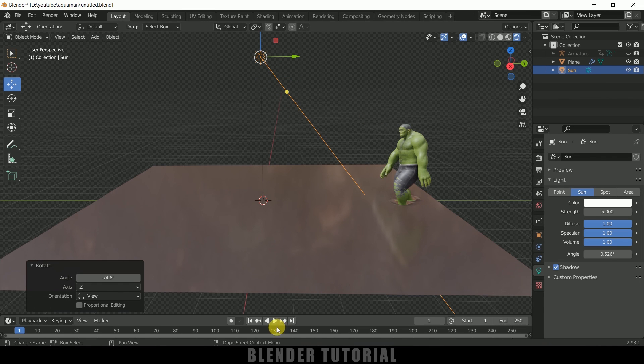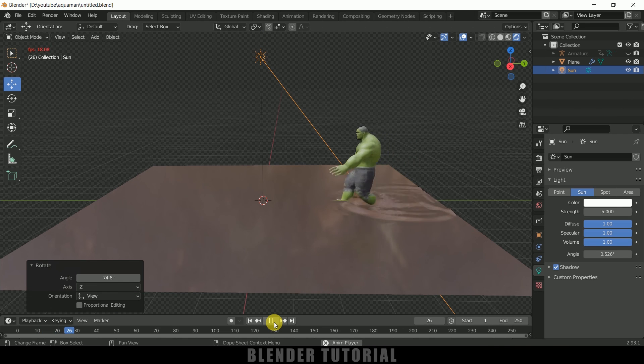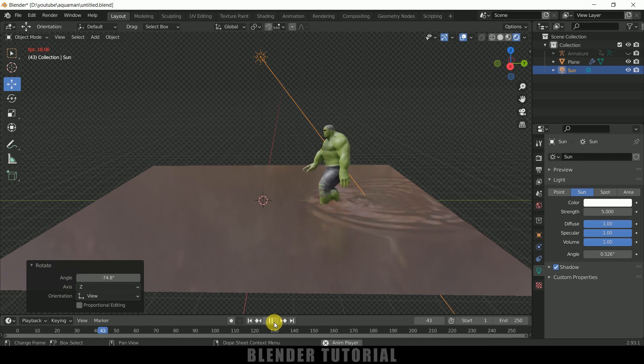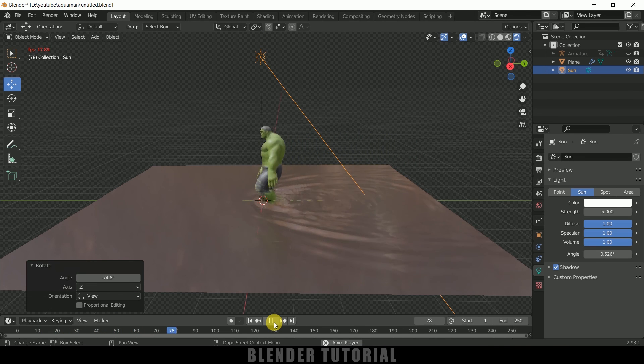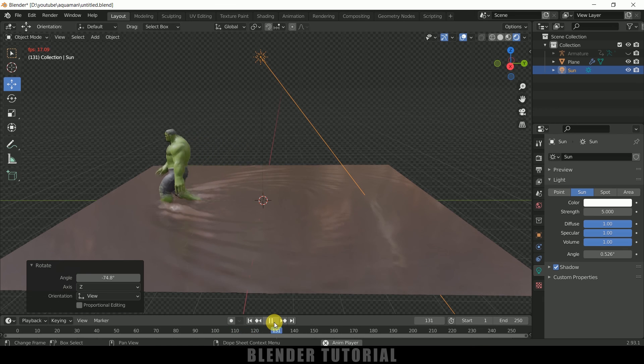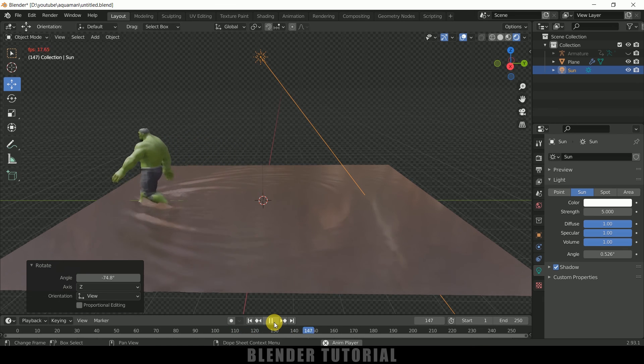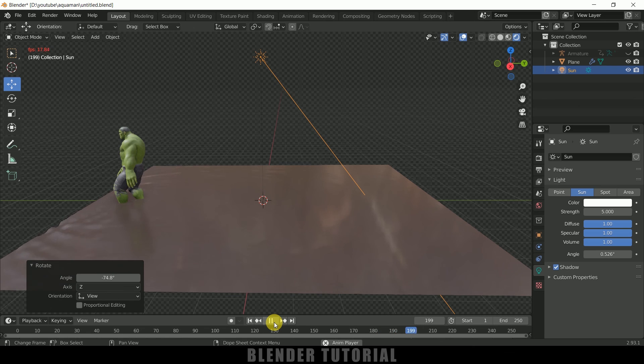So now if I play this we can see we got our character walking on water animation ready. In this way we can create this effect easily in Blender using Dynamic Paint.